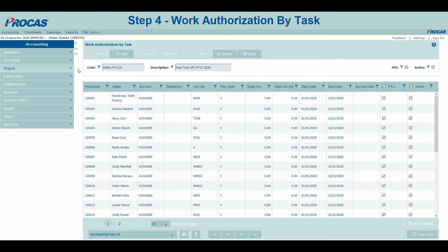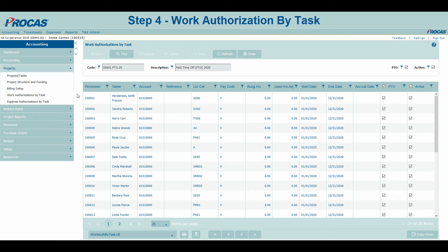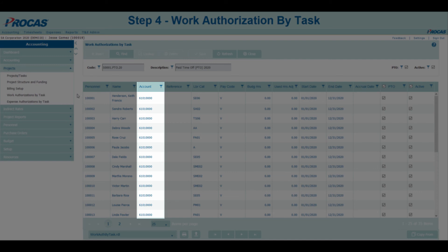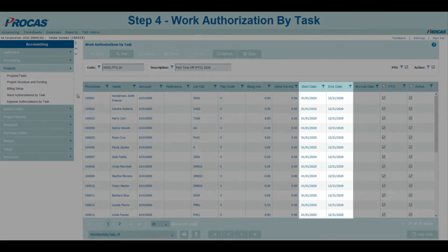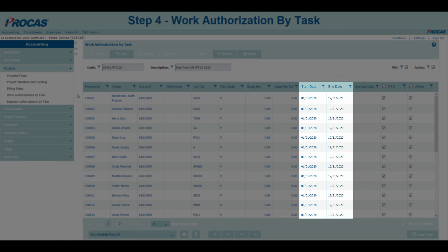Step 4 – Work Authorization by Task is located under the Projects menu. The last required setup item is to create charge codes that your employees will use when recording PTO or sick leave on their timesheets. On the tasks we just created, we will need to list out the employees eligible for our PTO policies. When entering each employee, five columns are important for establishing PTO. Account: the account listed for accrued leave charge codes must be the same as the used account from PTO Setup. Pay code: the pay code selected for accrued leave should match the type of leave taken — use V for vacation or PTO and S for sick leave. Start and End dates: specify the dates for which your employees can use PTO hours.